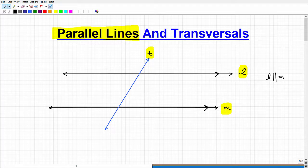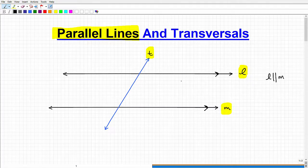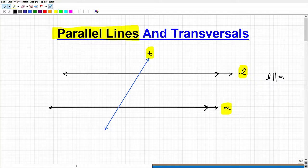Everything I'm about to discuss depends upon these two lines actually being parallel. Tests like the SAT and ACT like to quiz students by drawing figures where lines look parallel but it isn't stated — students assume they're parallel, work it out, and get the problem wrong. So be careful: you have to confirm the lines are in fact stated to be parallel.